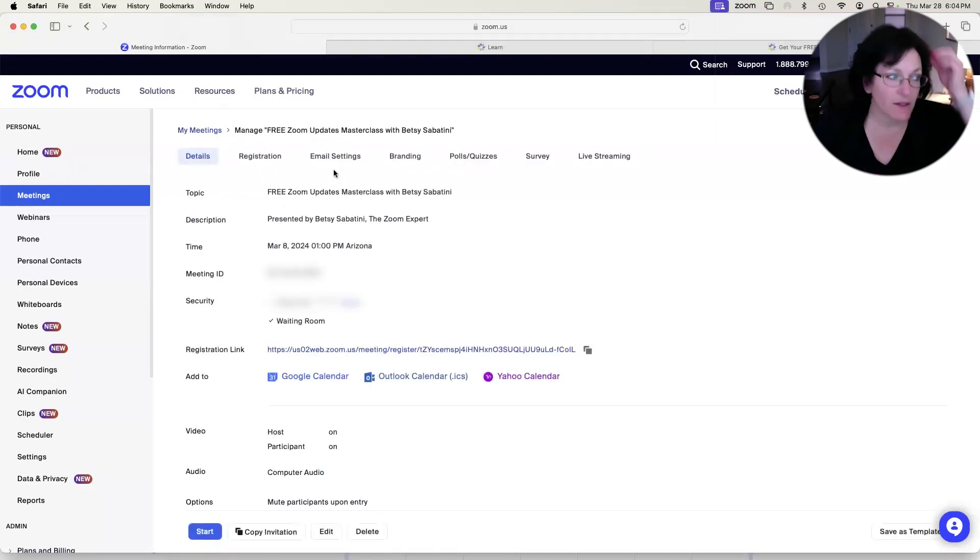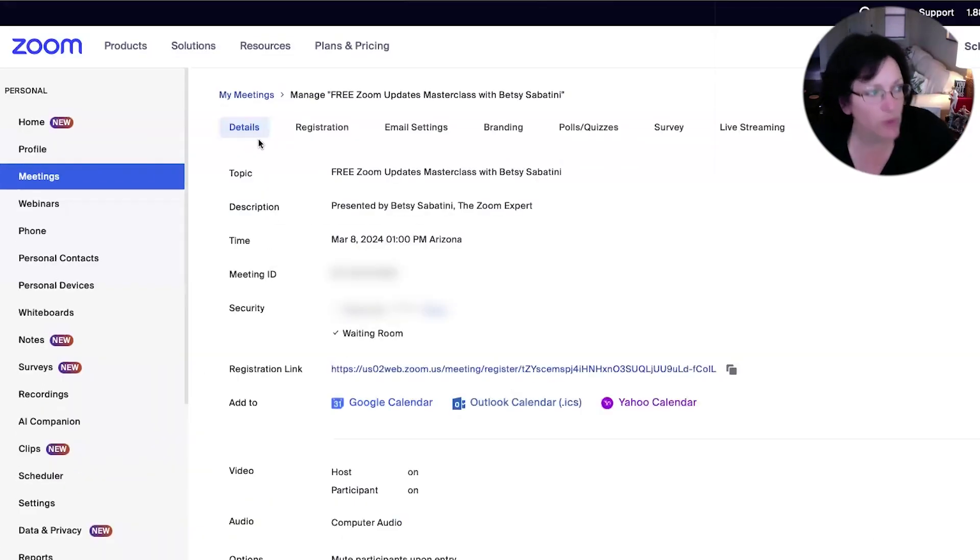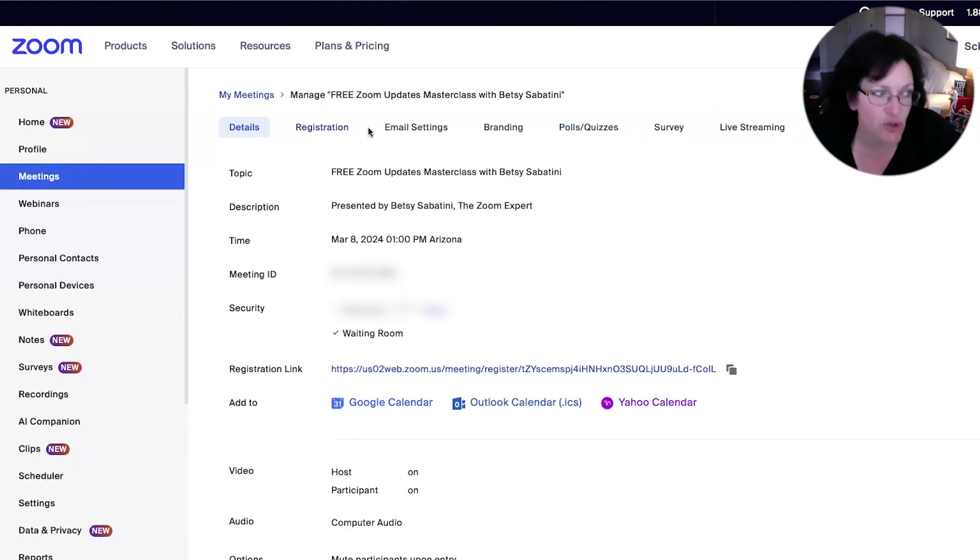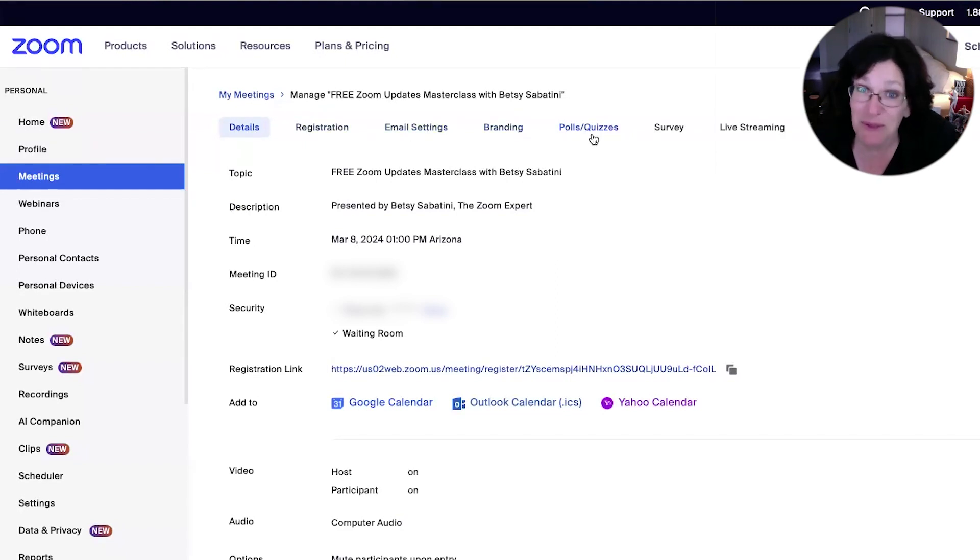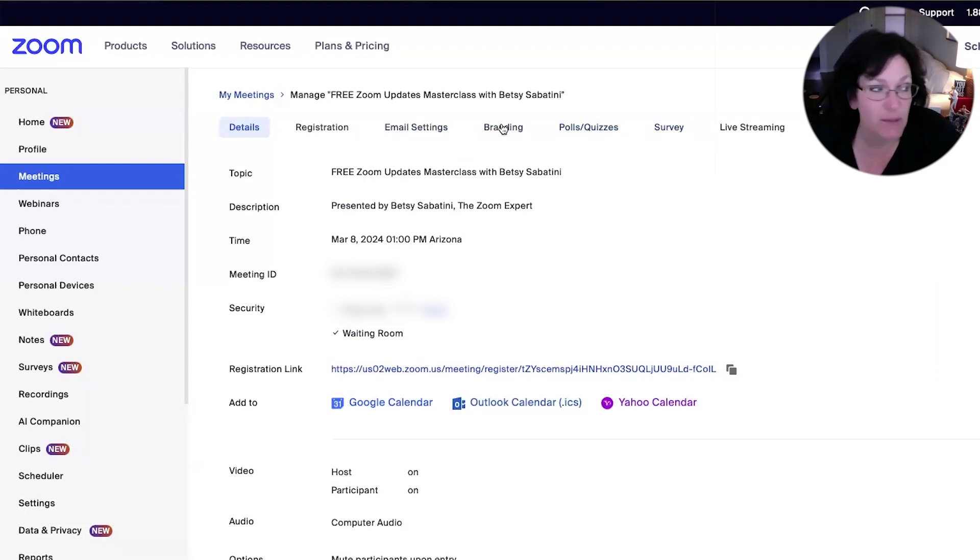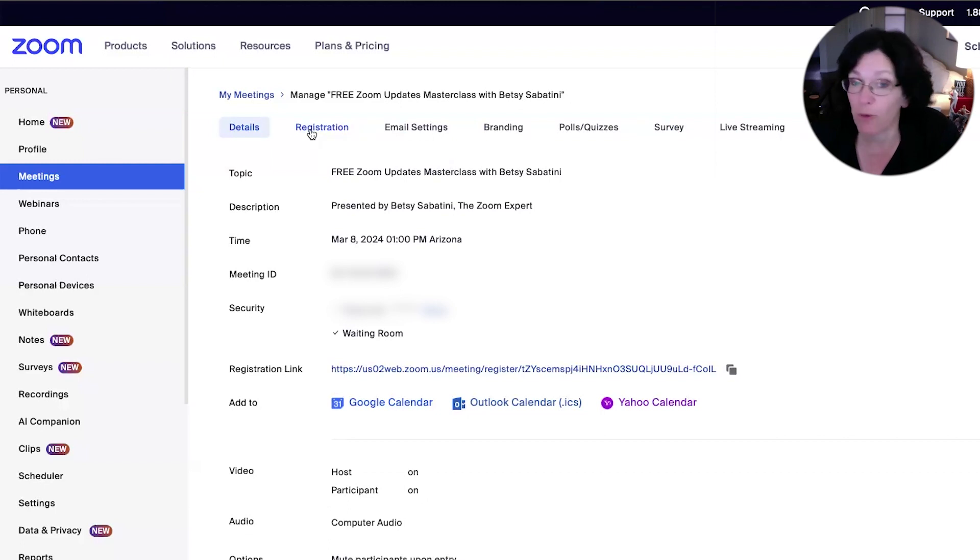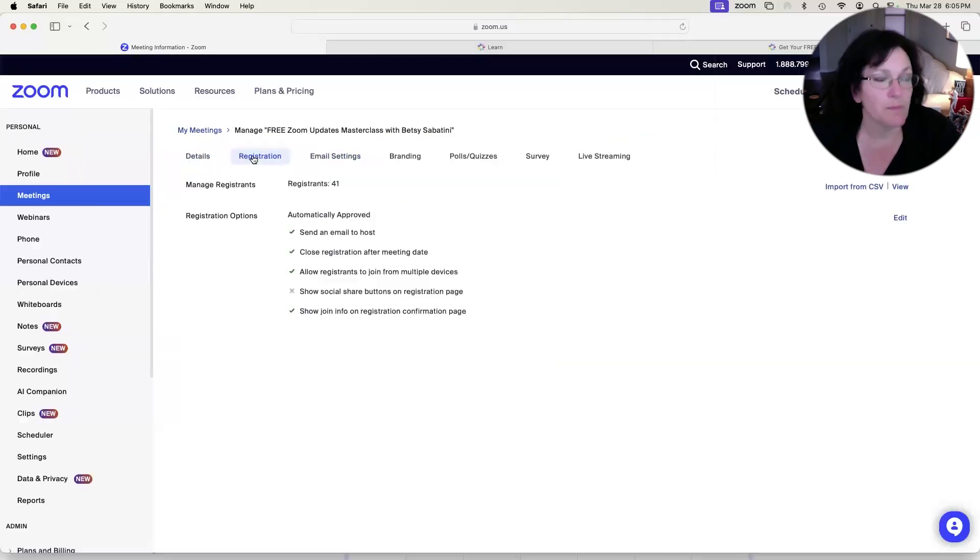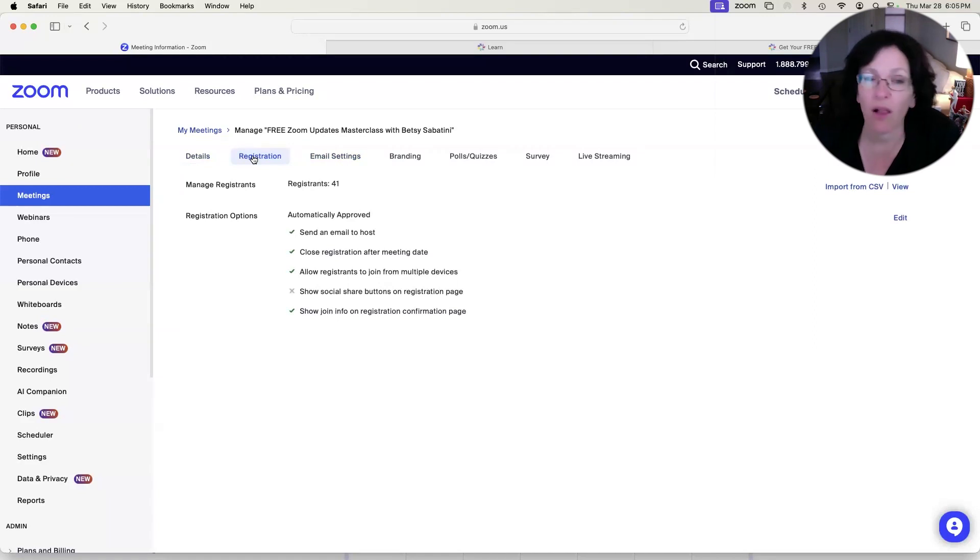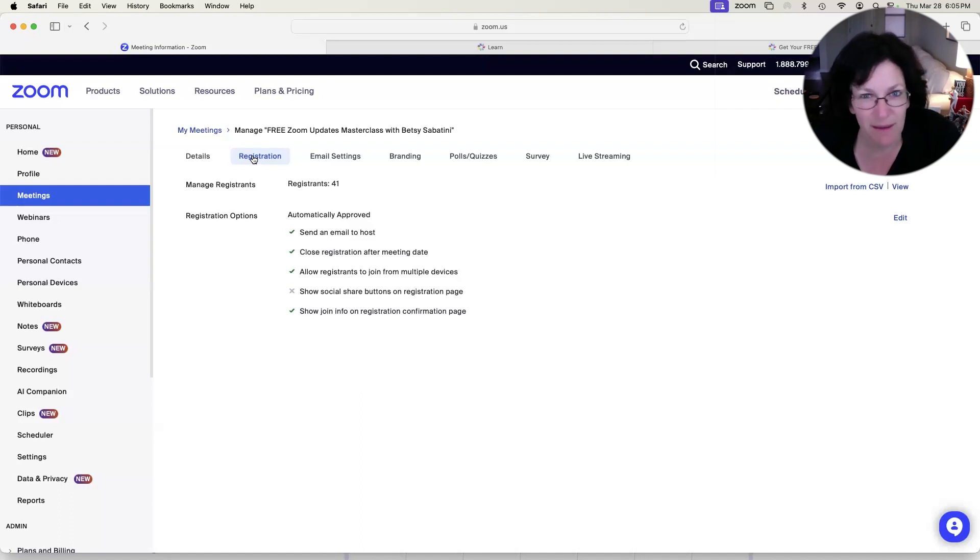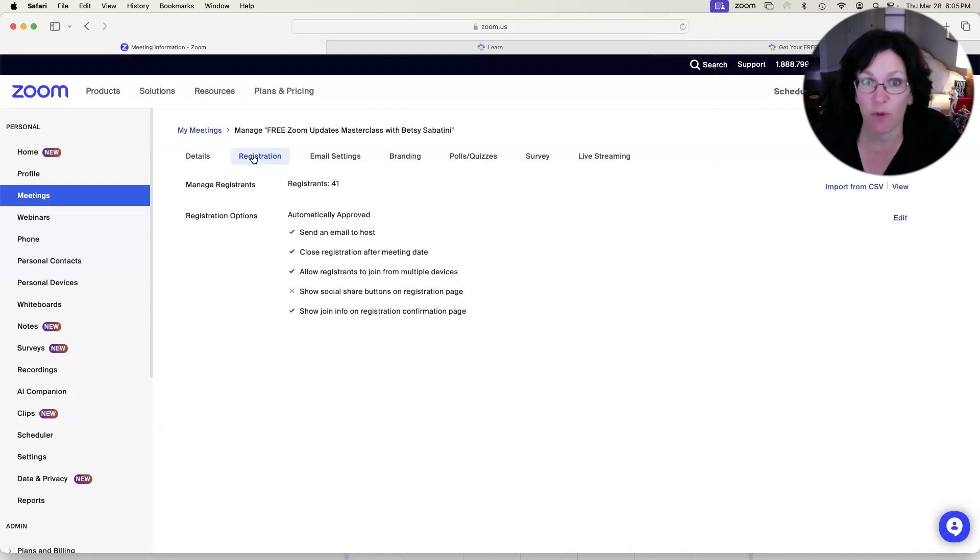And on the next screen, notice across the top from left to right where you see details and then registration and email settings and branding and polls and quizzes and survey and live streaming. This is all of the information that can be set up for a Zoom meeting before it even starts. And since you set up registration for this, all of the registrations have been coming in prior to even the start of the meeting, which is really good about this because you can see who's interested to come even before it starts.